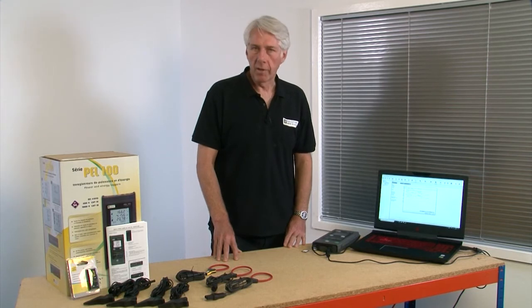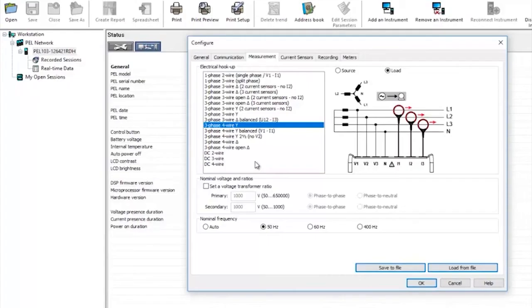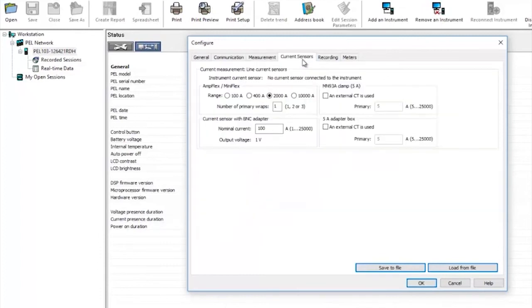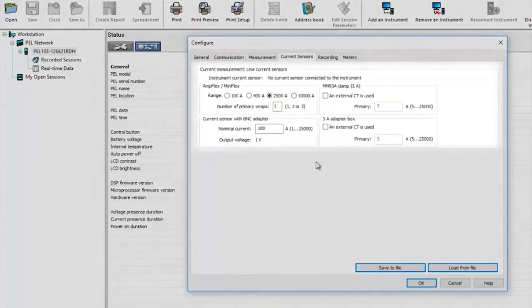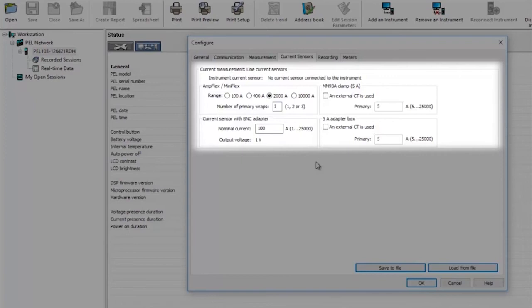There are a number of current sensors available for the PEL to suit different requirements. As with previous VT settings it's also possible to set a current transformer or CT ratio in the event that you're connecting to high current networks through CTs. If you're connecting to CTs within the installation you can either connect directly to them or will need to use MN93A clamps and enter the ratio of the CT clamp you're connecting to here.